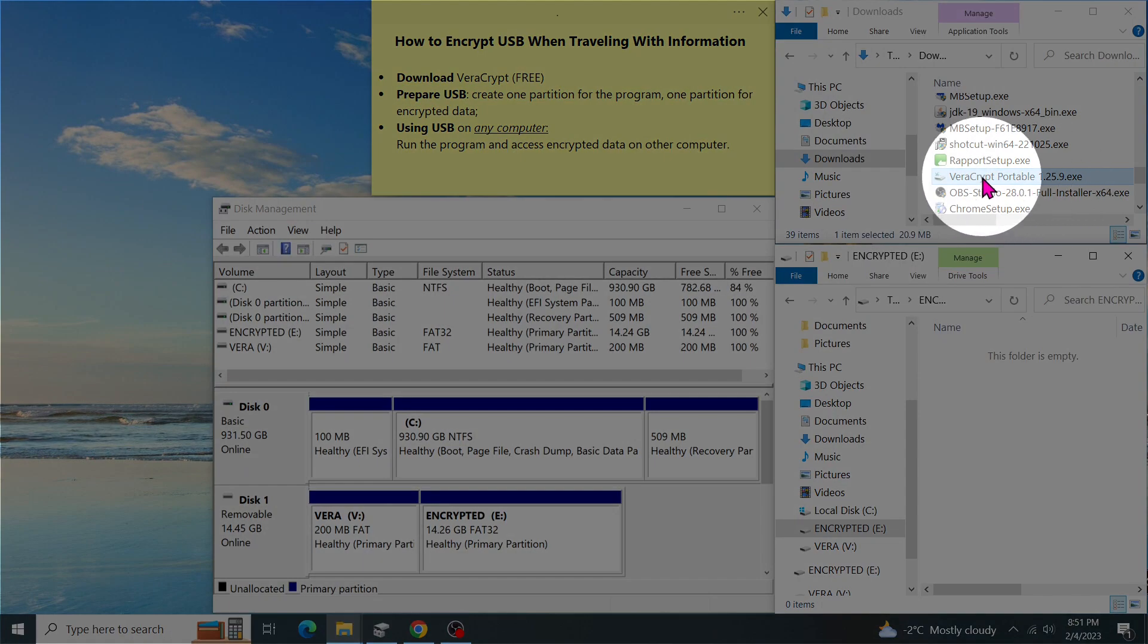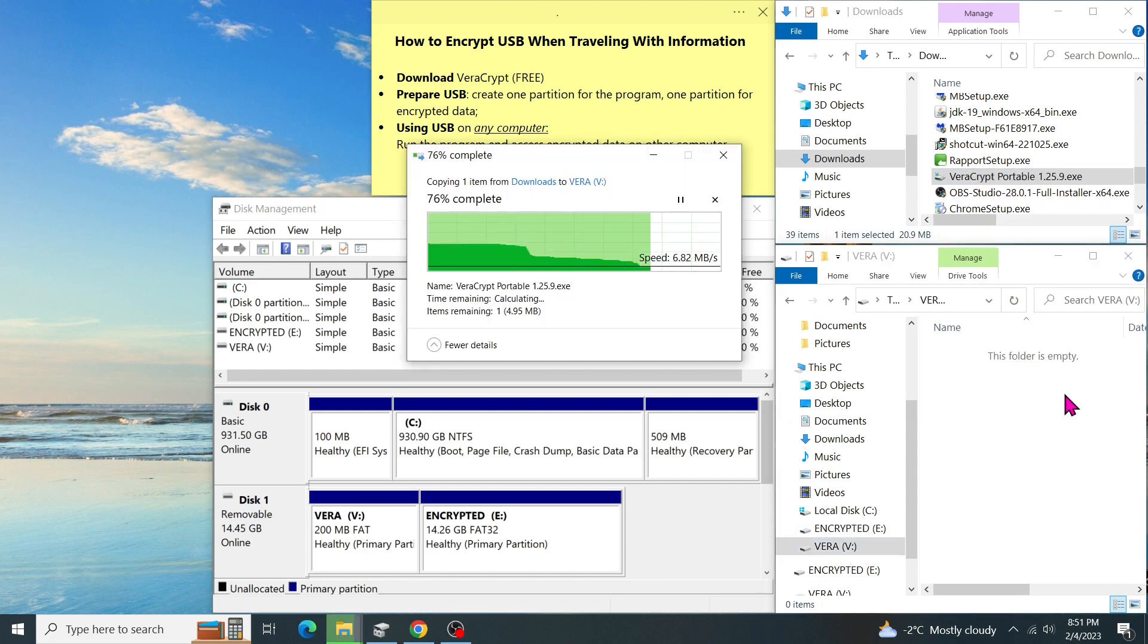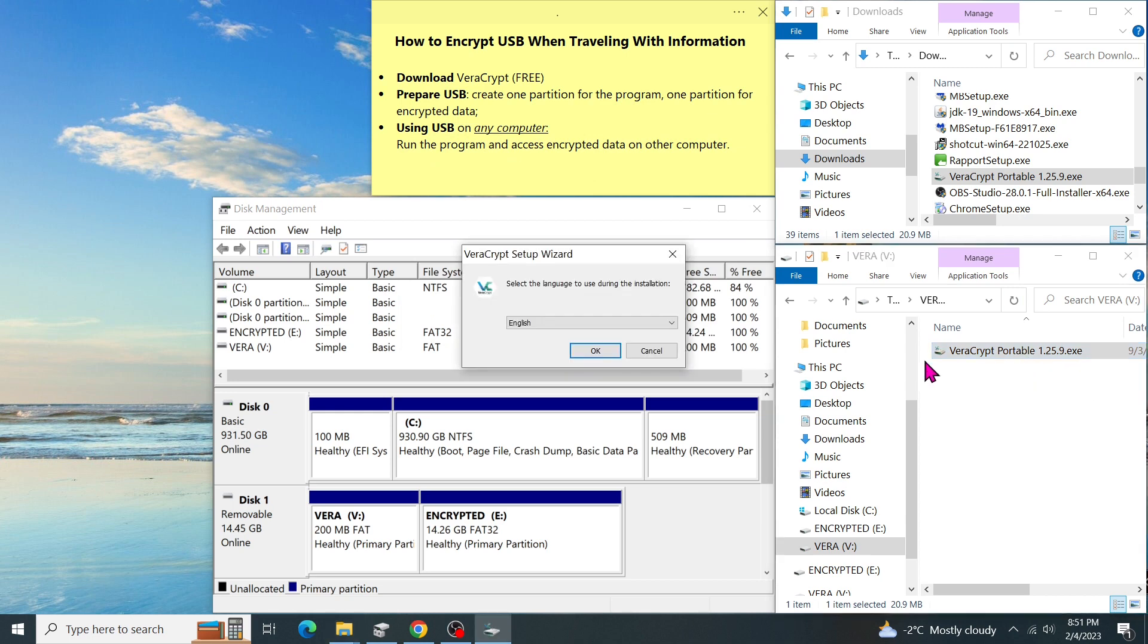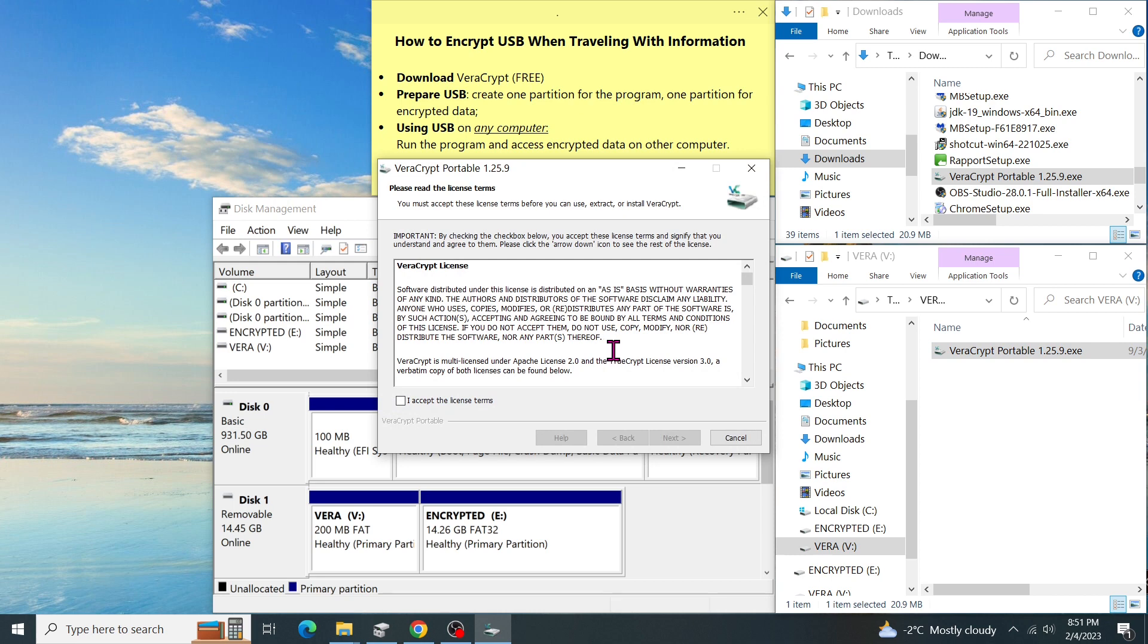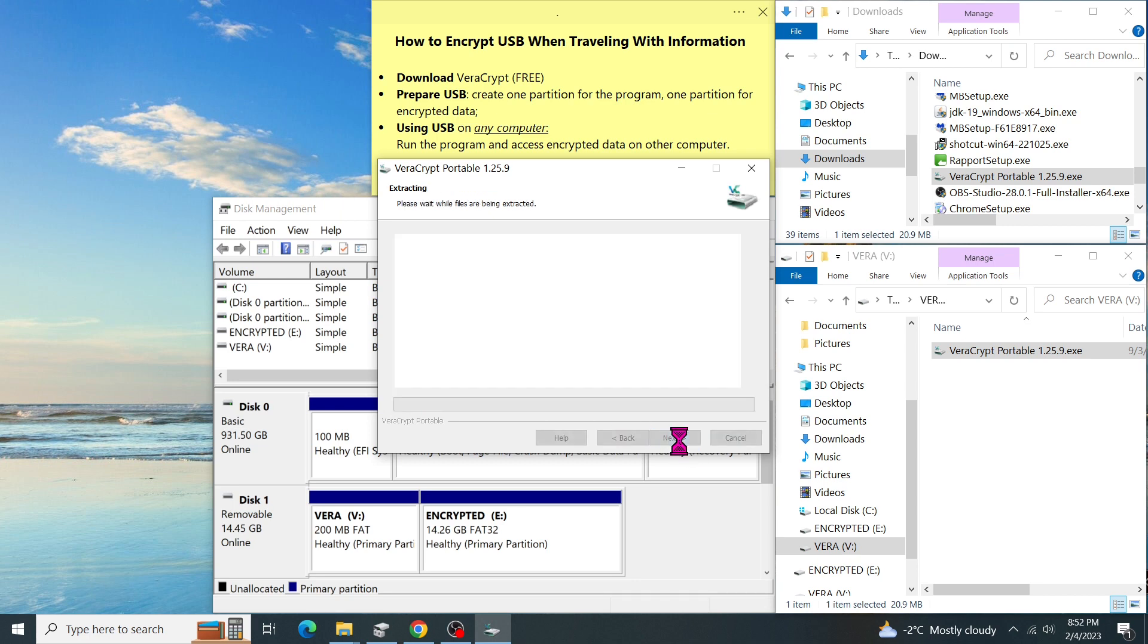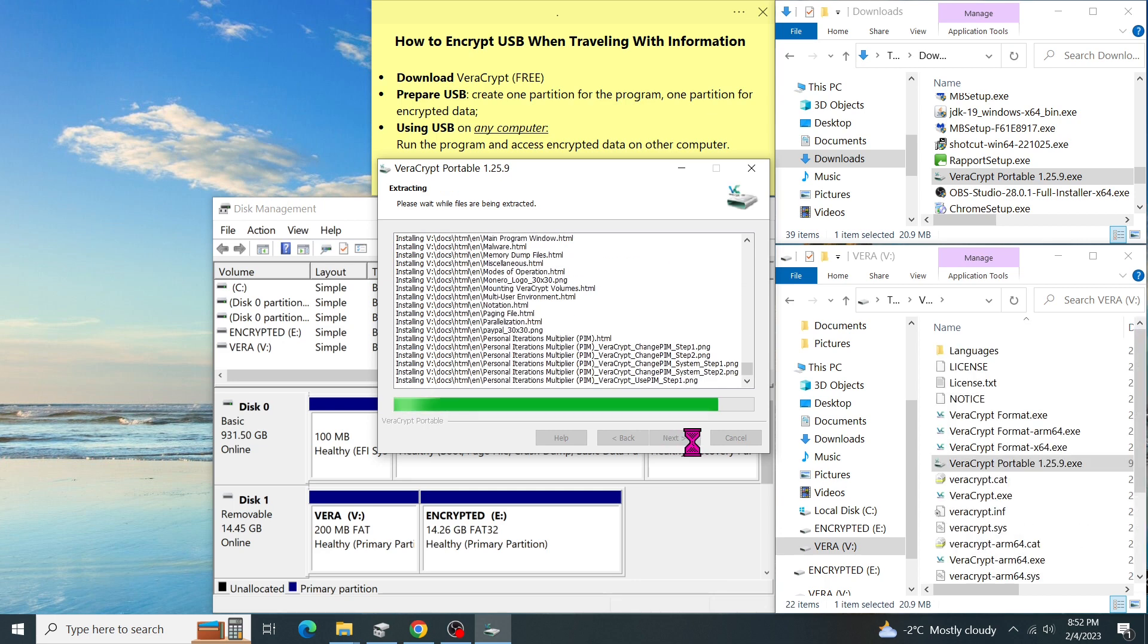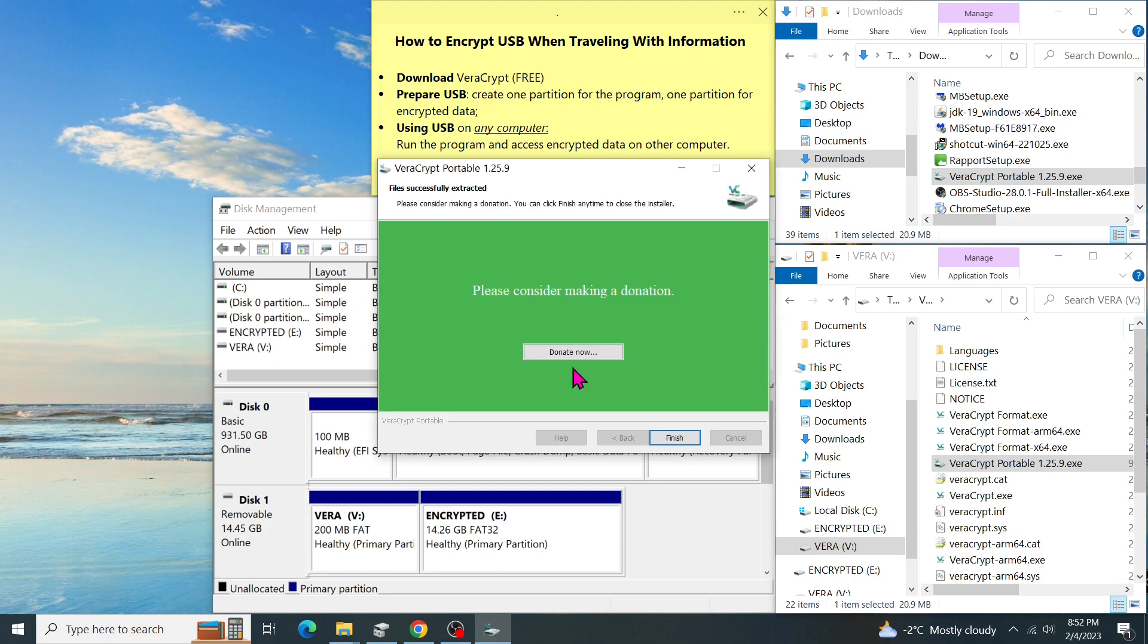Here we have successfully created a second partition of the USB. Now, let's copy the portable version of VeraCrypt and put it on Vera. Double click on the .exe to extract the file. We can change the language or click OK. Click on the box to accept the license term. Then click on next. We can extract it to the same folder. Then click on extract.